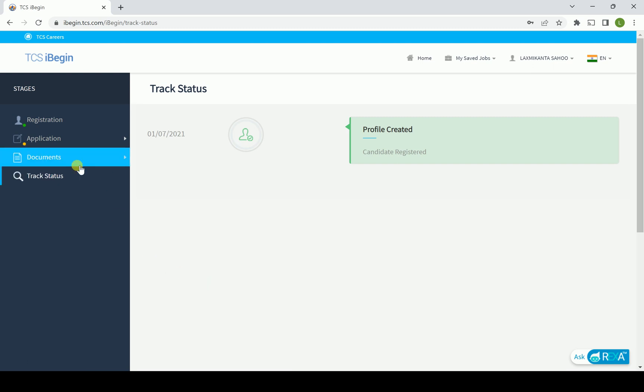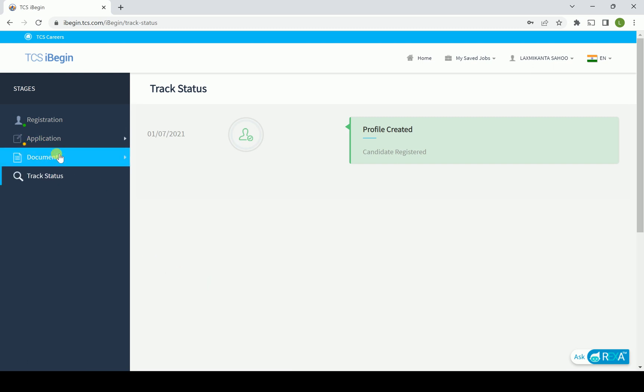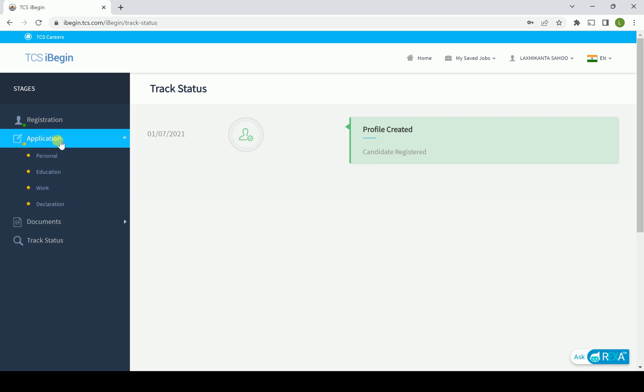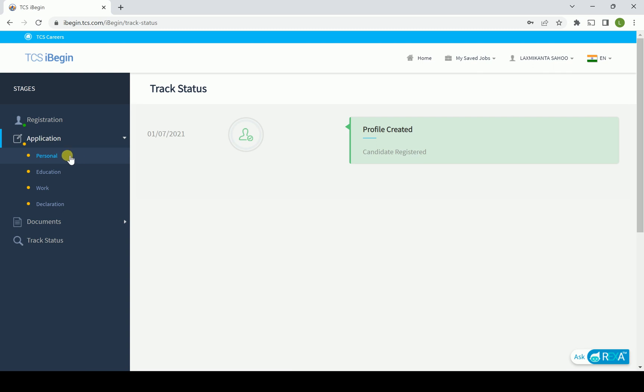First of all, there are two different areas where we can keep focus. Currently I am highlighting this application button. In the application button you will find personal, education, work, and declaration. In personal you have to fill the personal information, education you have to fill the educational information, work means if you are an experience holder then you have to put work related information.